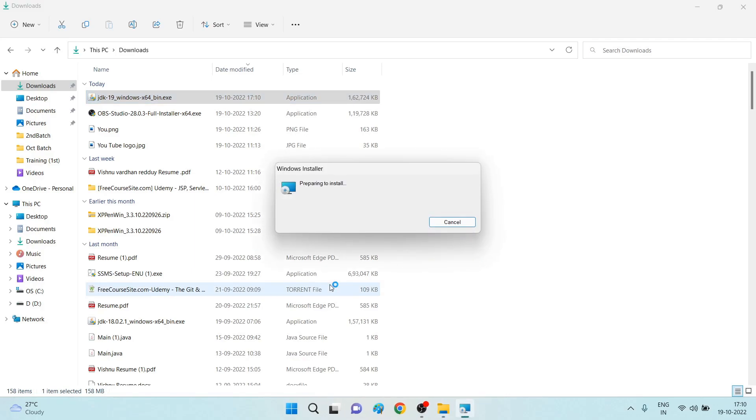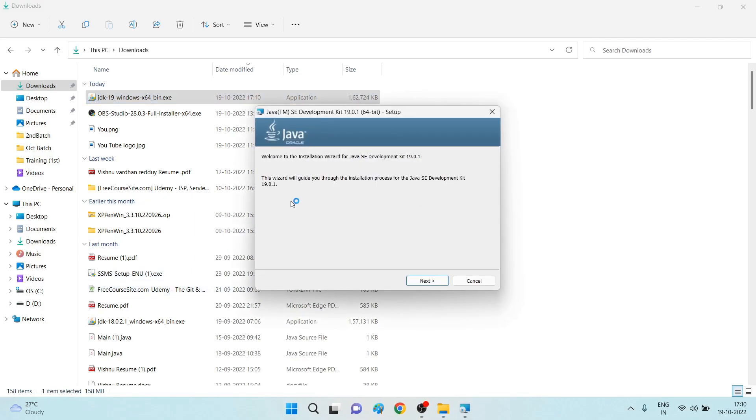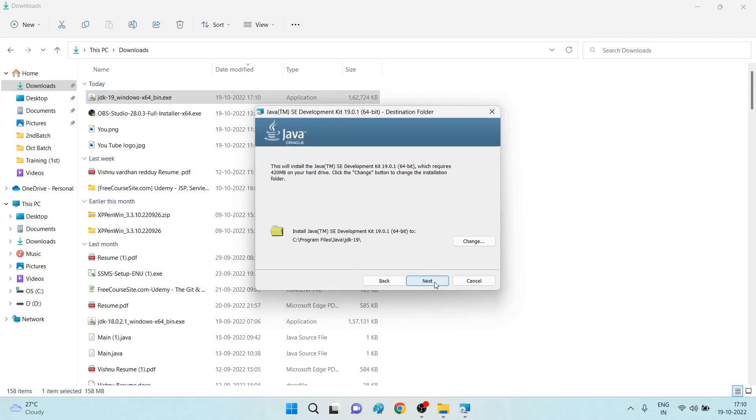Okay, now if you are able to see this pop-up, it is saying that it is preparing to install. Now if you observe, it will ask for the path where Java is going to install. Program Files, Java, JDK 19. Don't change anything, keep it the same as it is. Click on the Next button.